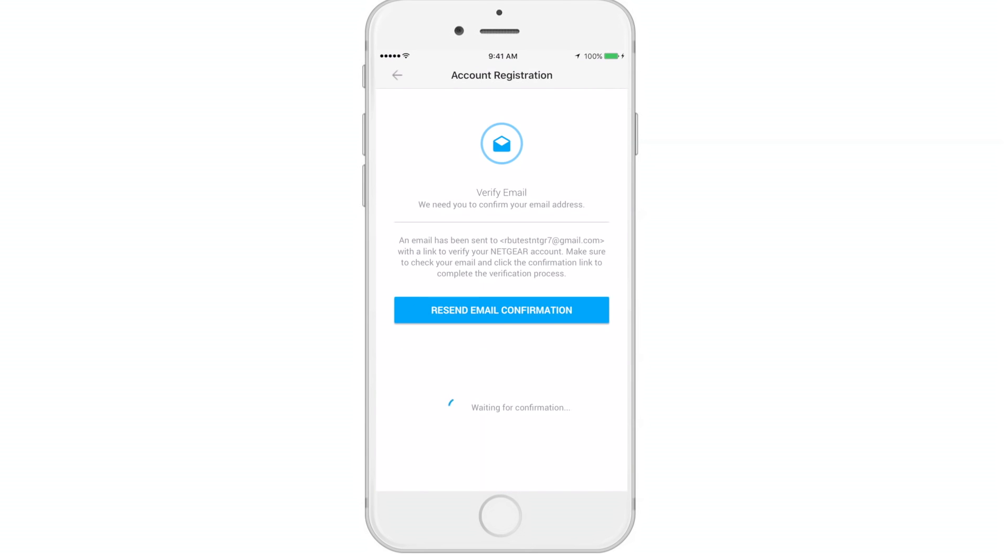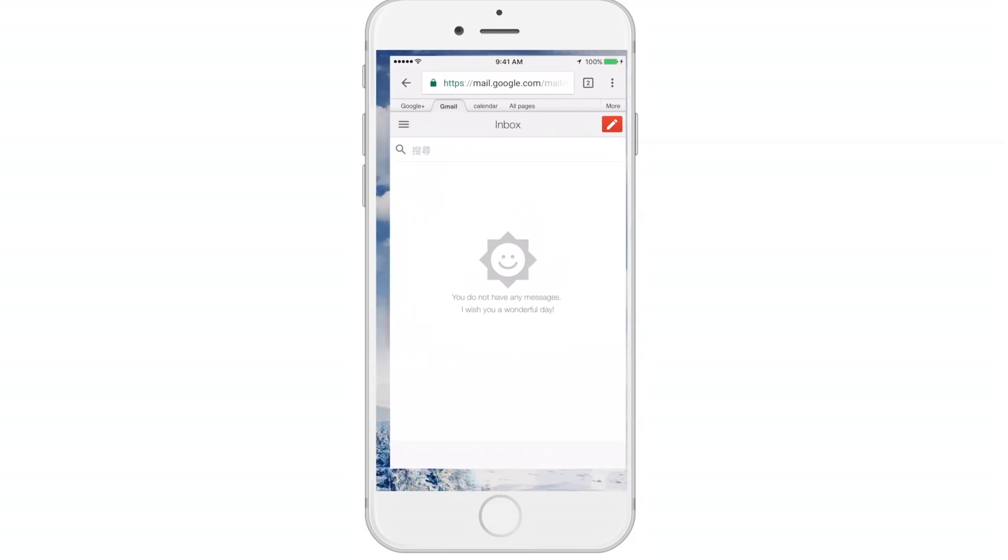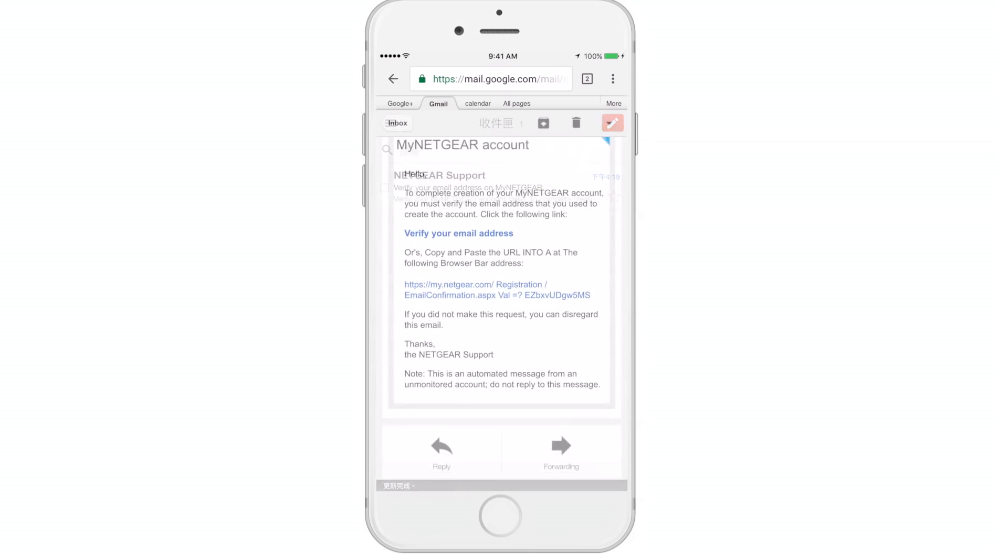Click Next to receive an email verification for your account. Now, please open up your email browser to verify your email.